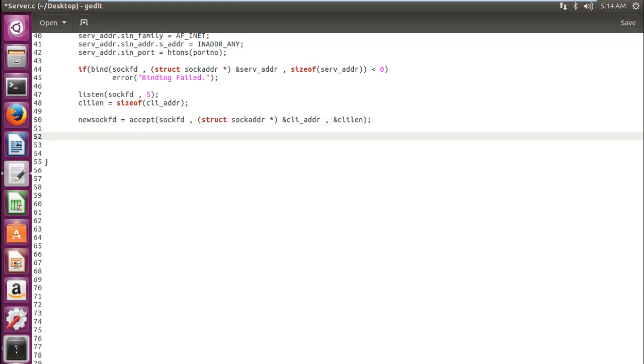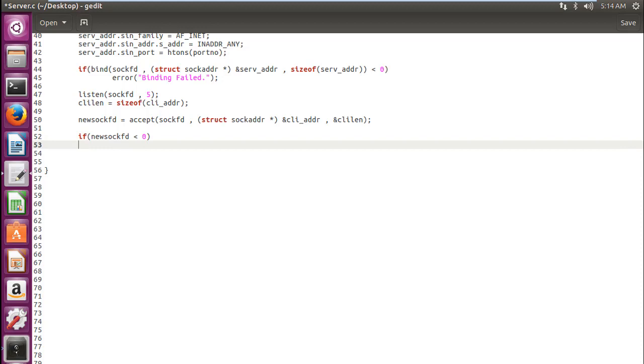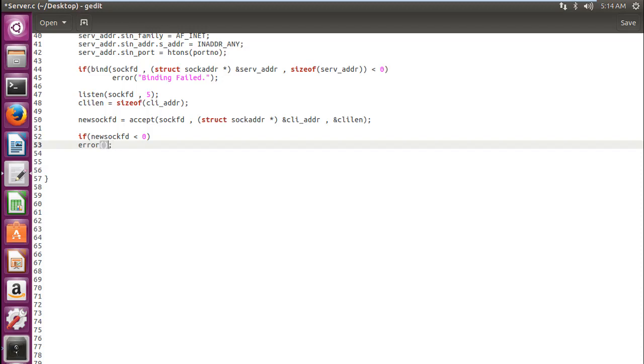Okay, so now the connection has been accepted and we have got our new file descriptor. Now if this function has failed, we need to check whether this function is successful or failed. So if new SockFD is less than 0, then we will write our error function. The error message would obviously be error on accept.